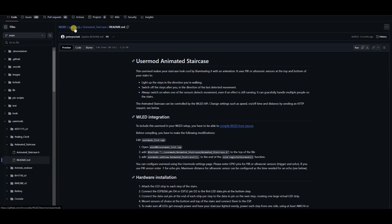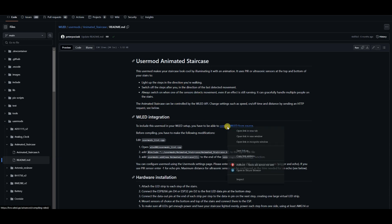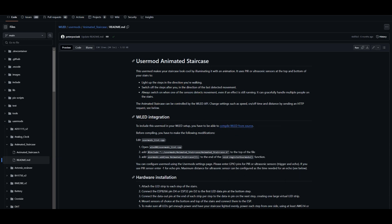Hello guys! Welcome to CircuitSchools. In this video we will guide you on how to add user mods like Animated Staircase into WLED and build a custom firmware.